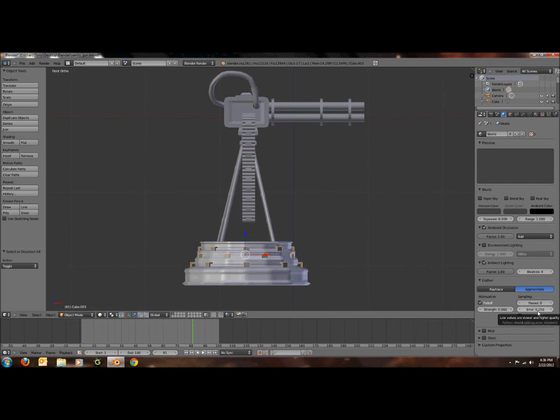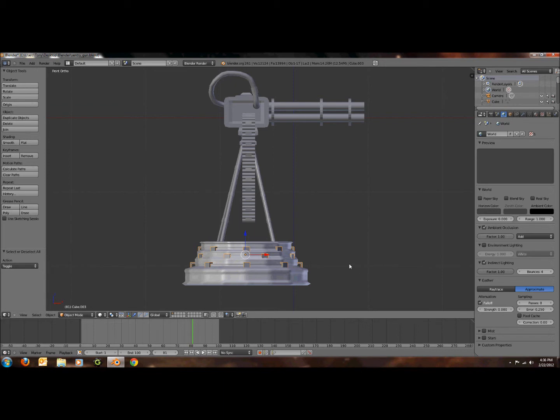Then down here it says error and that's the quality of the light. The higher it is the lower the quality, and the lower it is the higher the quality but it takes longer to load. So I'm just going to keep it at that.